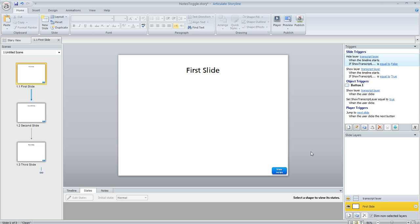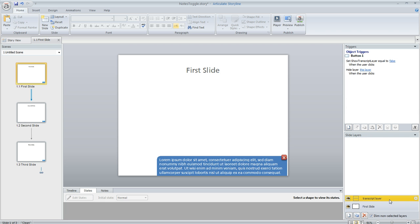So here's a super simple example. You can see I've just got three slides here in this file and on each slide I've added this button down here in the lower right that allows the learner to view the notes and I've created a layer here to contain those notes. It's just some sample text and it's different for each of the three slides.